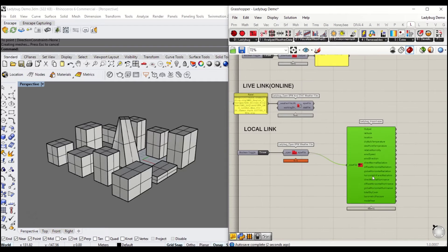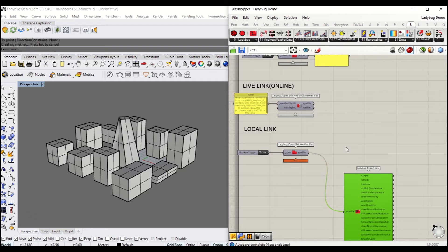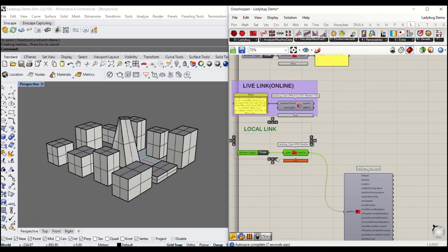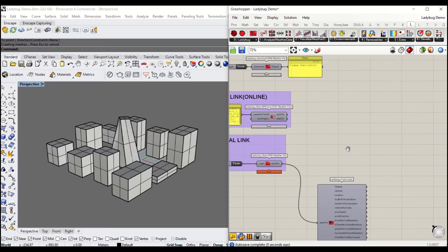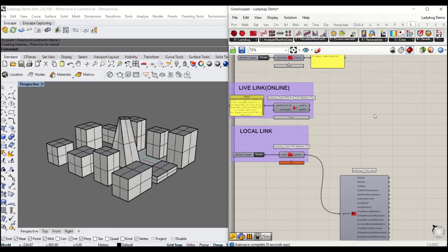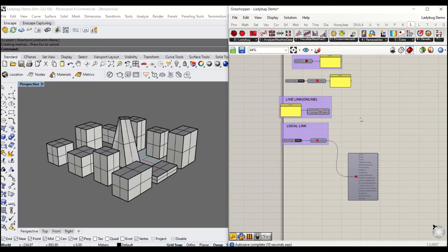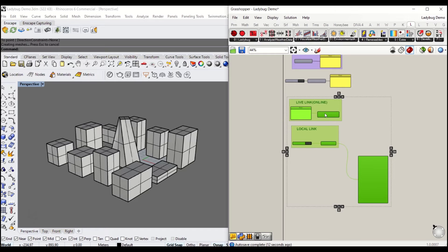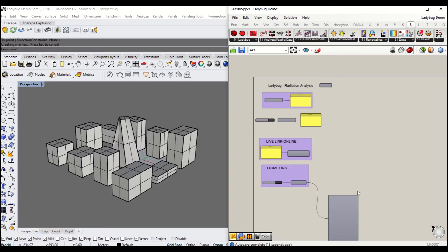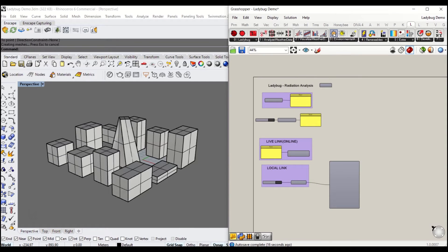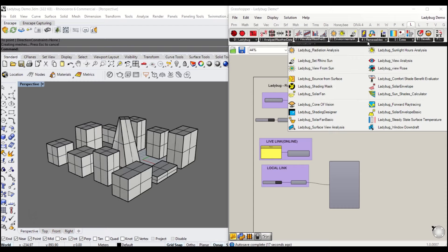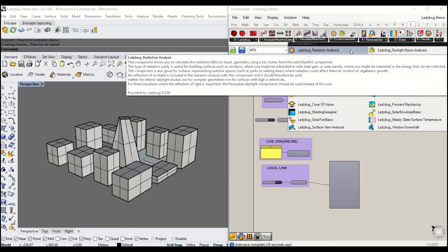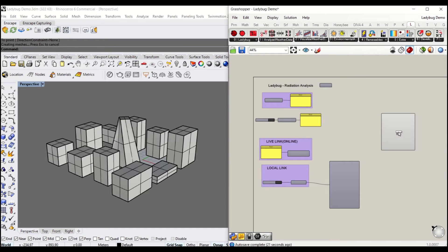I'm going to group this for ease of controlling it. Today's session, I'm going to show you how to do solar radiation analysis. Go and grab that component from number three.